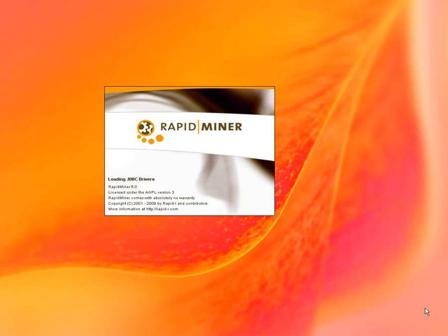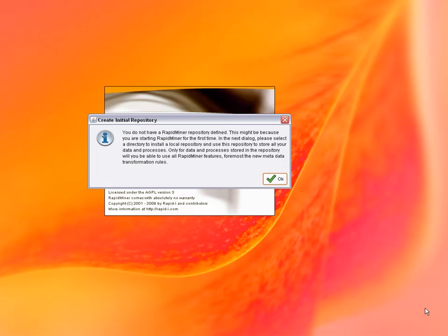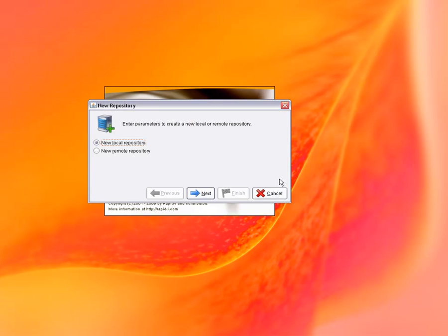Welcome to this RapidMiner introduction video. In this video, we will introduce the most important elements of the graphical user interface of RapidMiner.